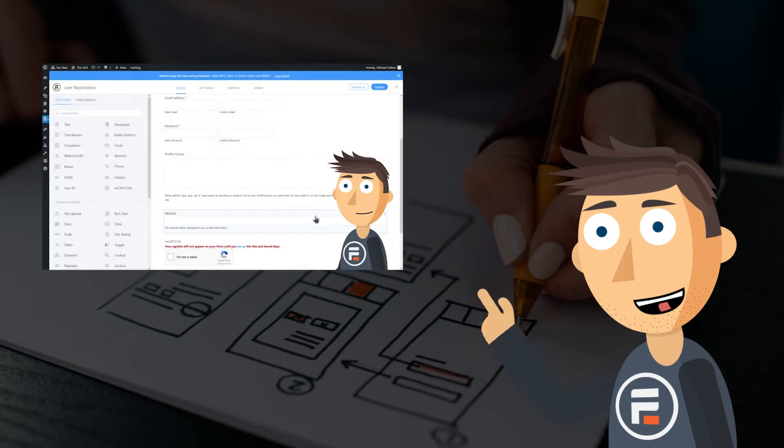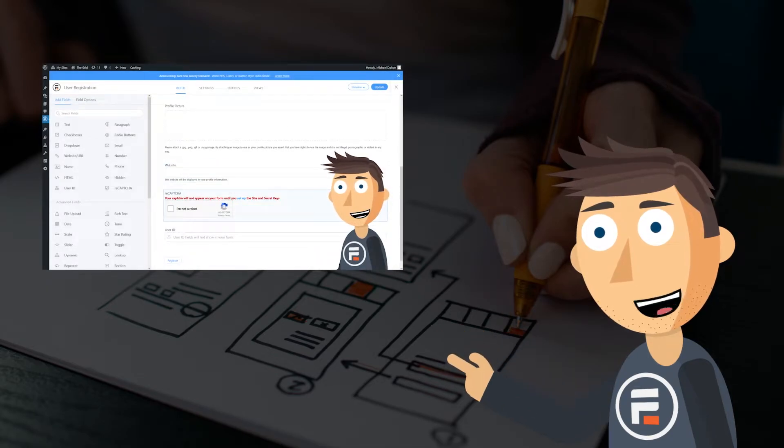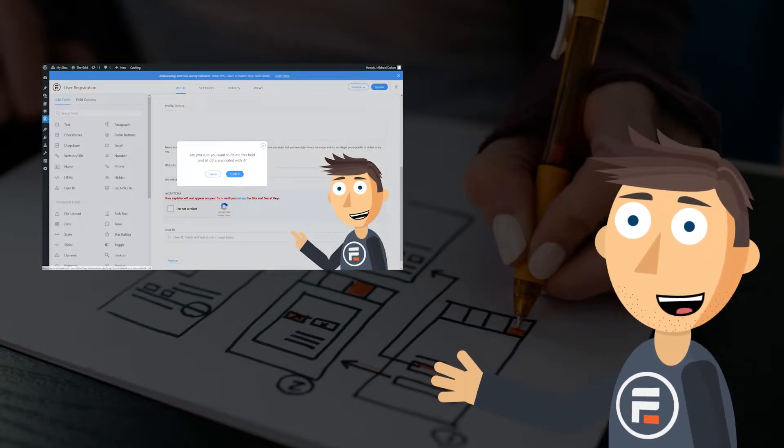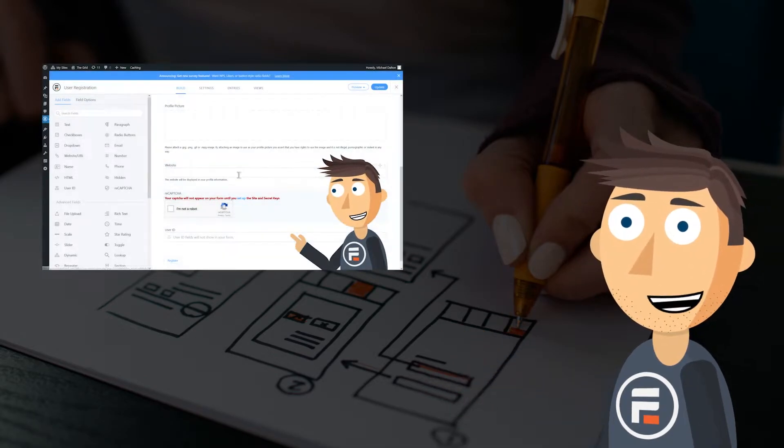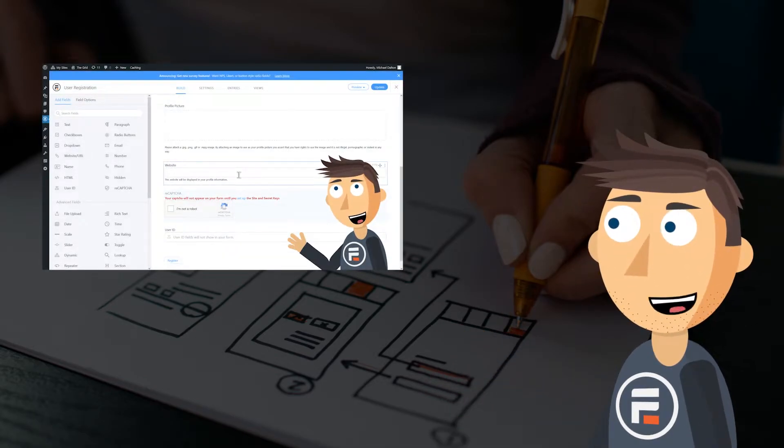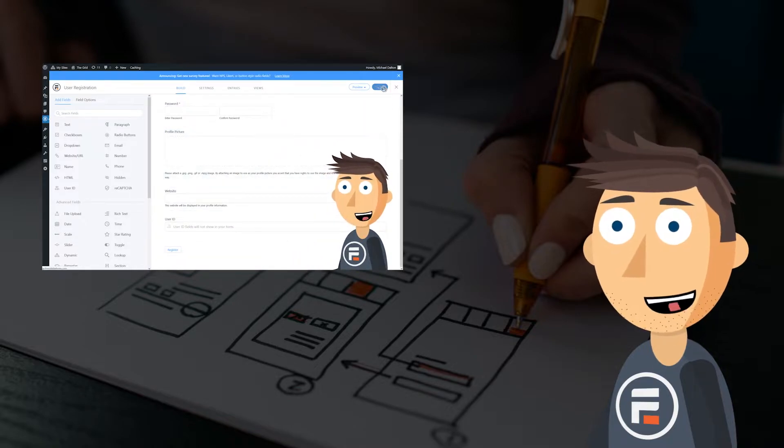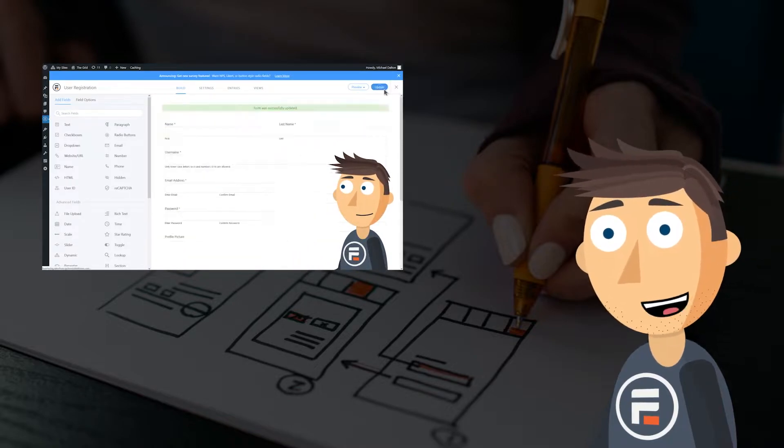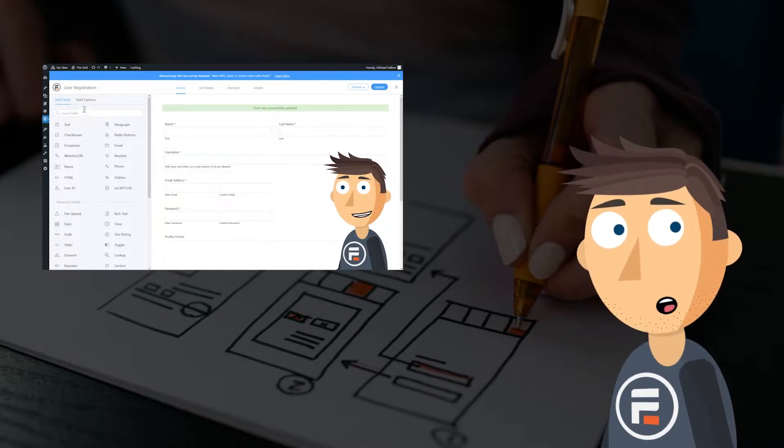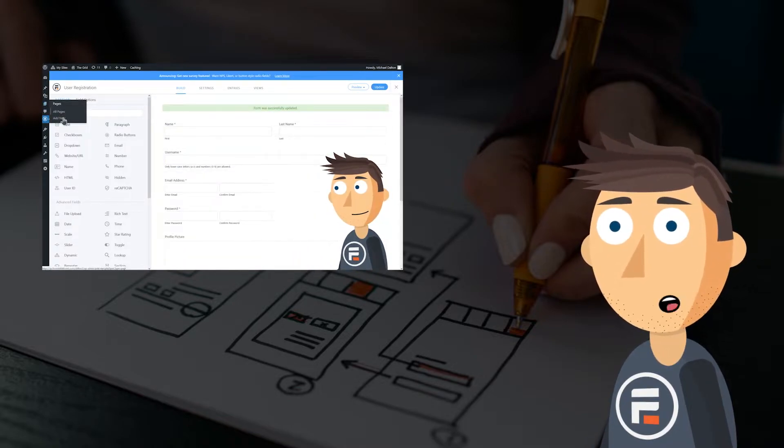A while ago, I made a video on how to make a custom user registration form. I'll leave a link to that video below. But in that video, I left out how to make a form that lets users edit their user info.